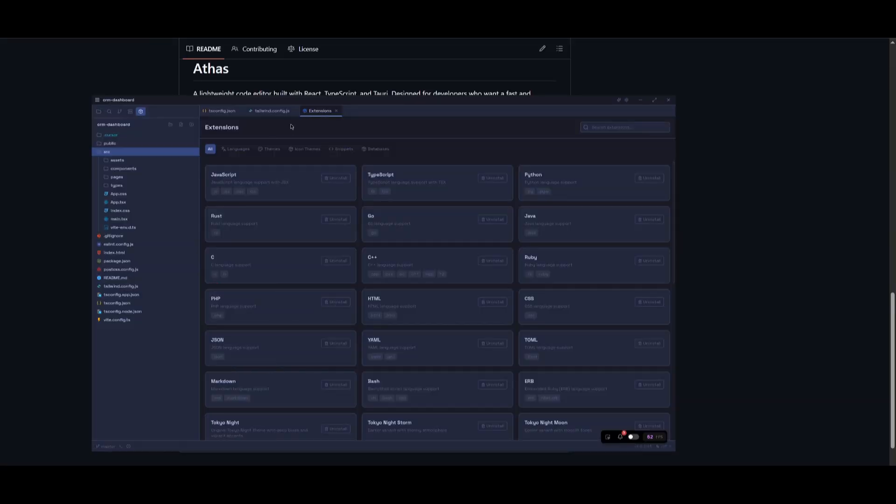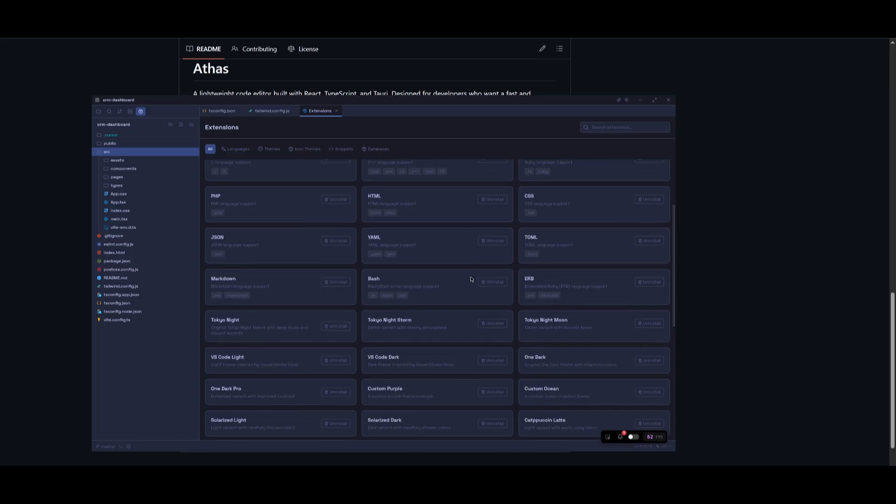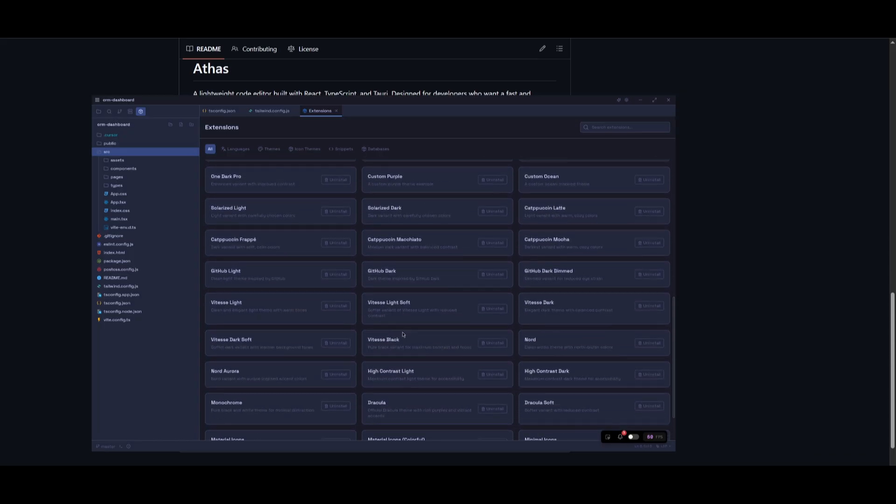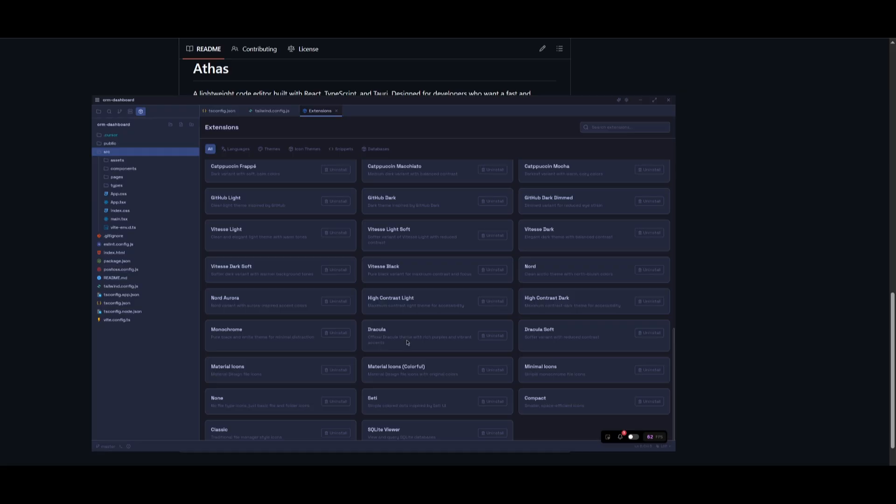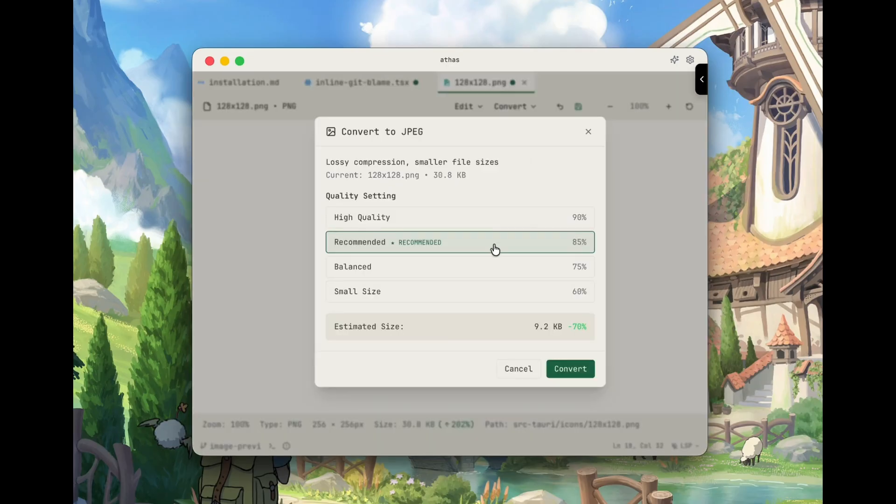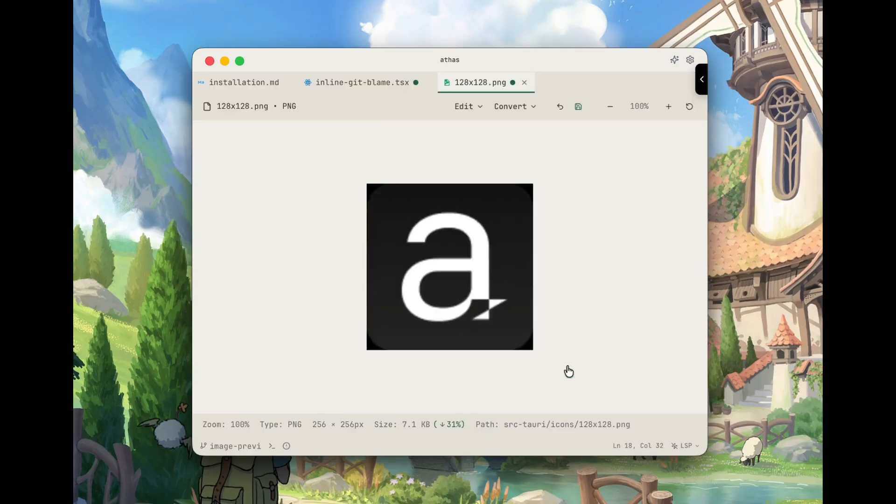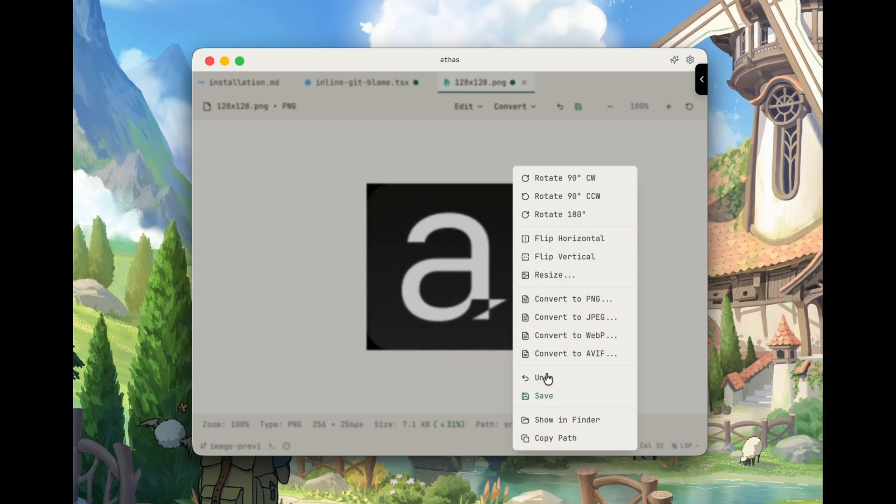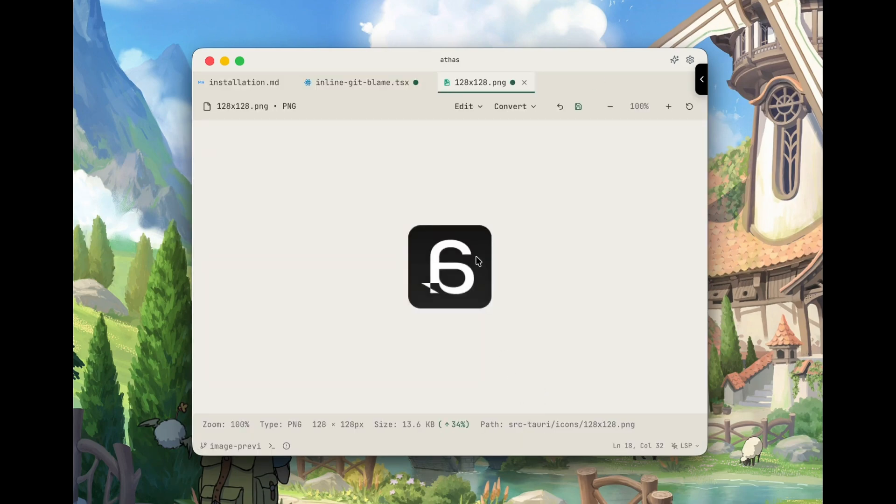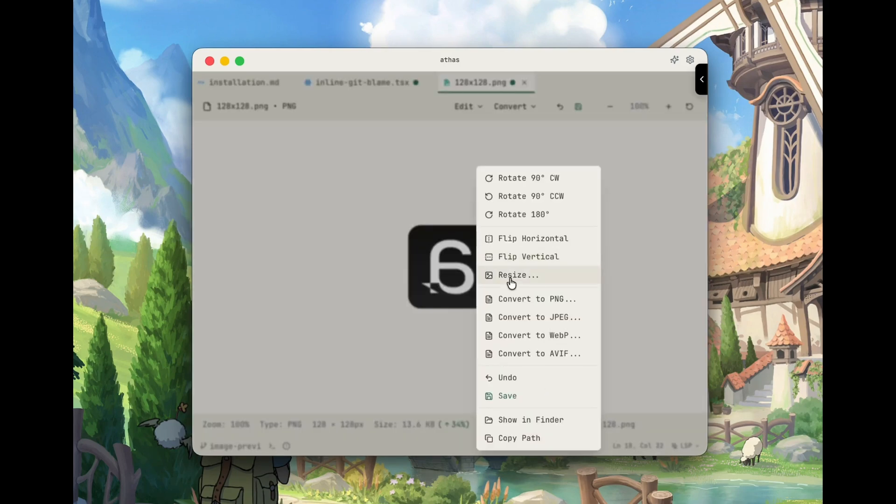They also have an extension store. So if you click on this, you can actually access a lot of the different types of extensions that you would within VS Code. Not all of them, but you do have a good amount of flexibility with different sorts of extensions related to coding, databases, or even just basic themes. A subtle feature, but you also have the ability to edit images directly inside the editor itself.